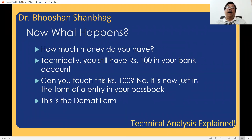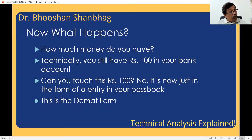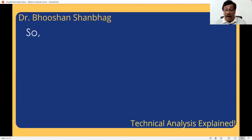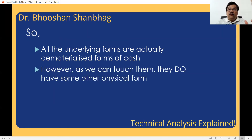Now all the shares are in demat form. They will just come as an entry. If you ask your broker for a statement, the statement will show you own 100 shares of Reliance. If you say I want to see those shares, they simply don't exist in physical form — they exist in demat form. So all the underlying forms are actually dematerialized. They are in the demat form, and we can touch some physical form of them, but their share representation is fully dematerialized.